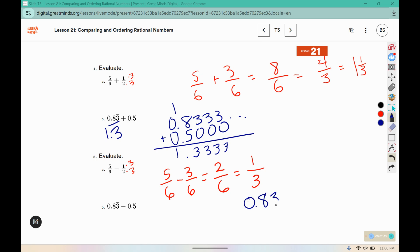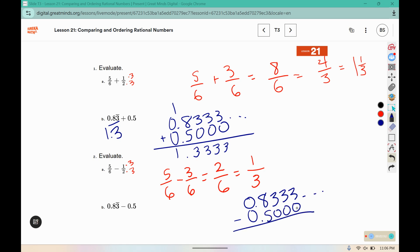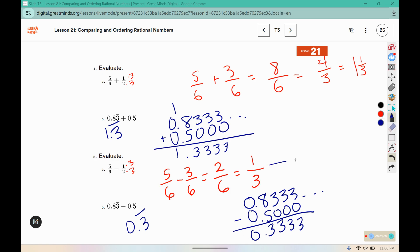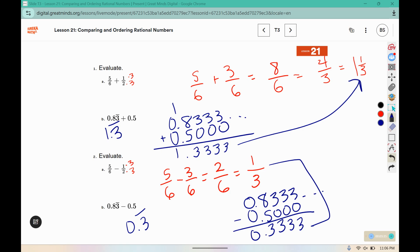Here I have 0.83 repeating minus 0.5. If I subtract 0 from 3, those remain 3's. 8 minus 5 is 3, so this is 0.3 repeating. You might notice that 0.3 repeating is the same as 1 third, and 1.3 repeating is the same as 1 and 1 third. We're just doing the same problems in fraction format and decimal format.